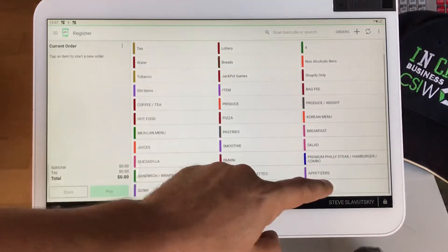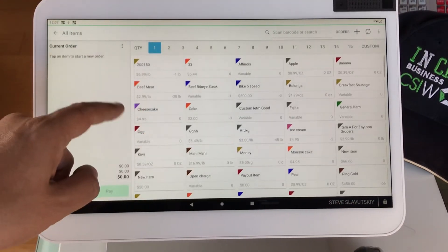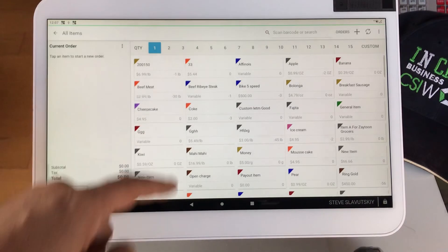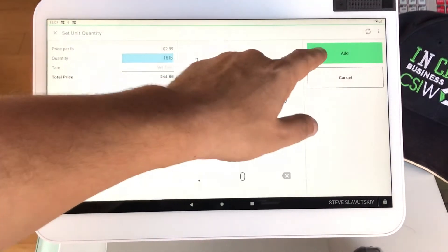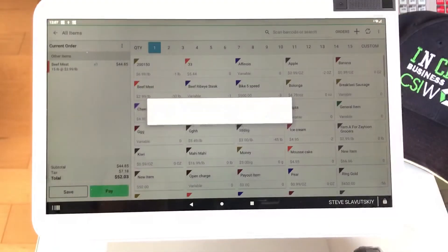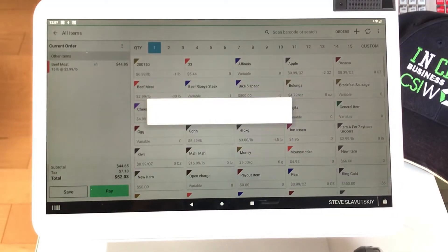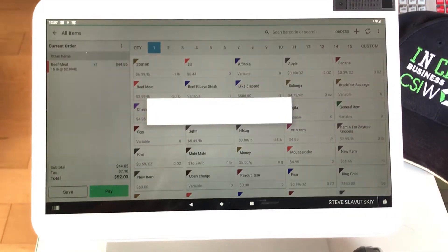When I start a new order, I grab my beef. I say that it's 15 pounds, and there's the question.